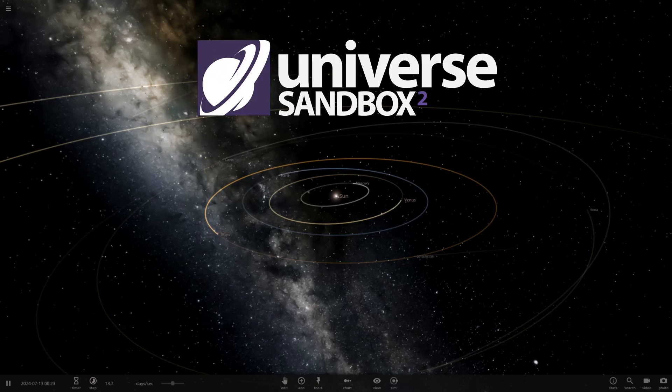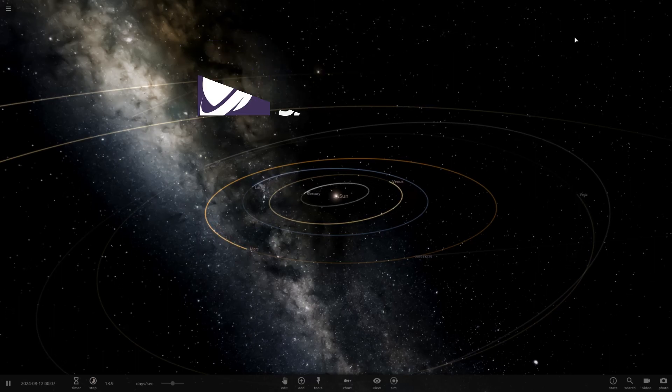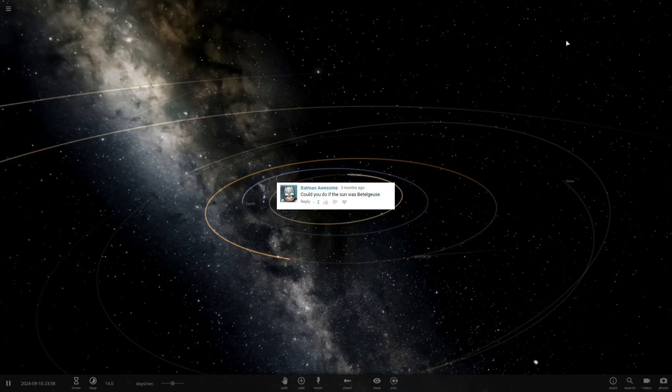Hello and welcome to Universe Sandbox 2. So I have a suggestion here asking, could you do if the Sun was Betelgeuse?